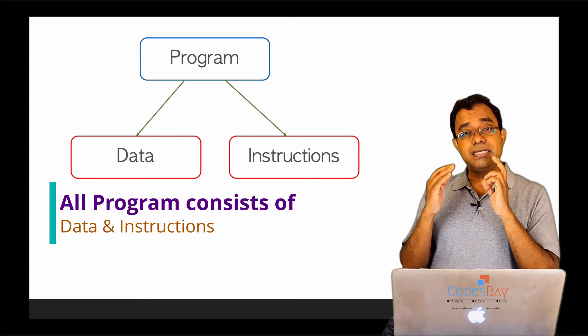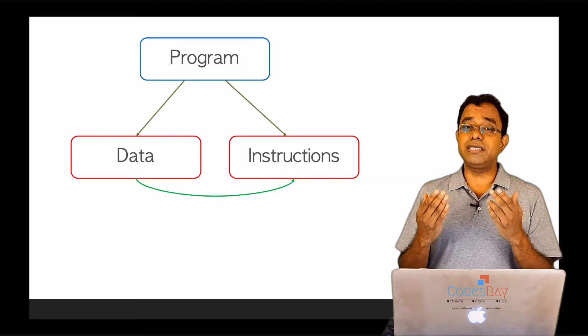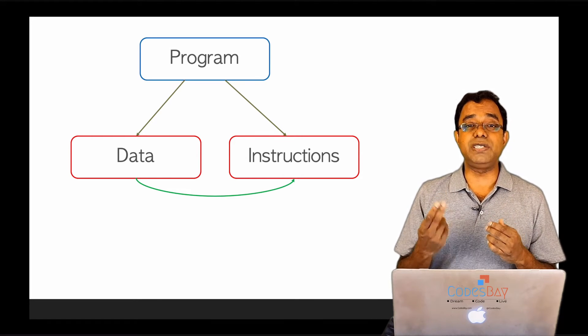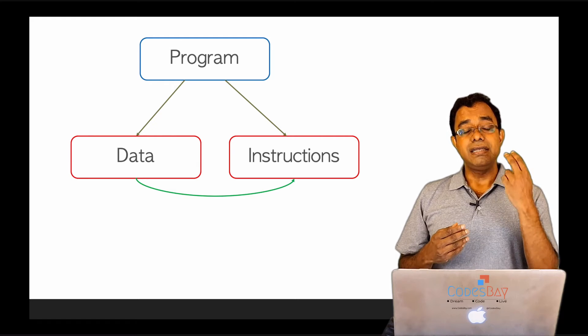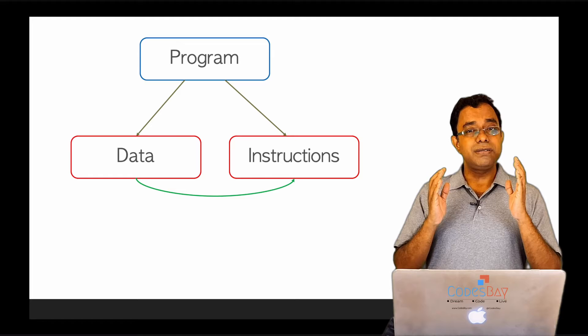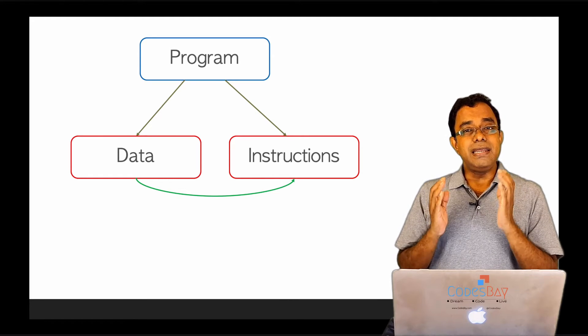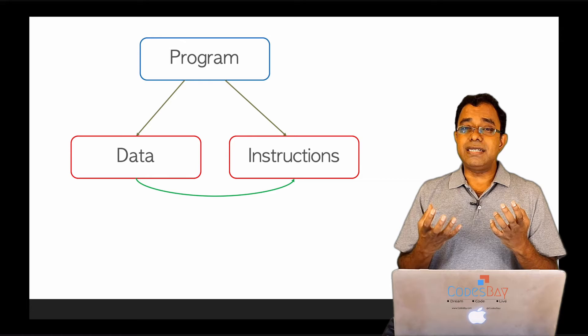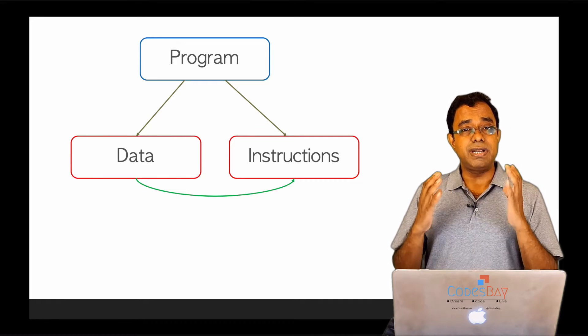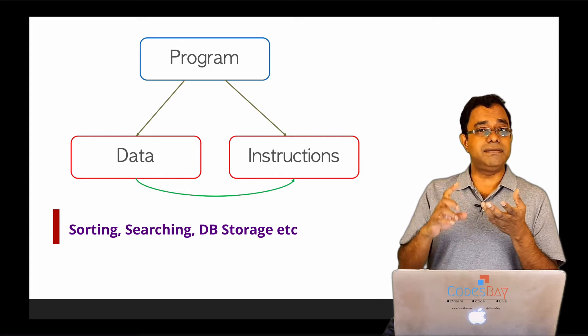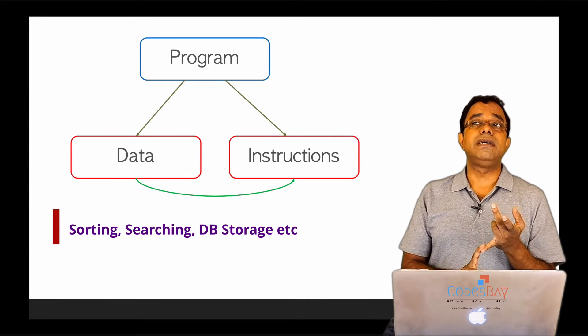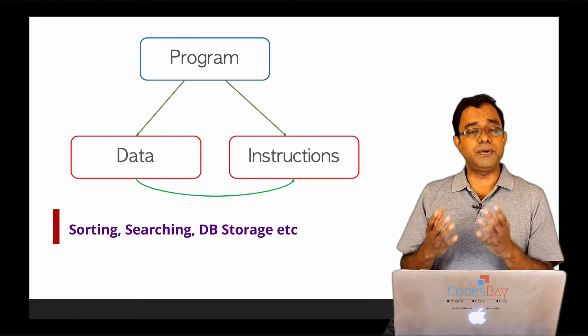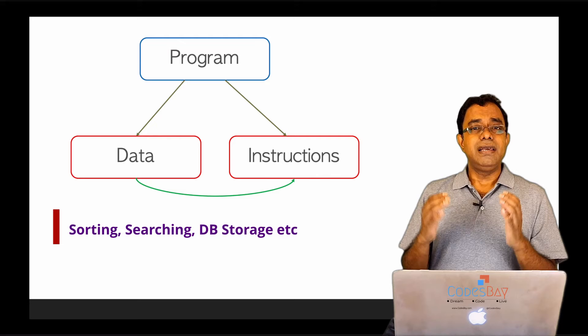The instructions require data to do something. For example, if you want to sum two numbers, you need to provide the two numbers as data so that they can be summed. So not all data sets are required for execution of instructions. For example, sorting, searching, storing in database, retrieving from database, or storing state machine information.